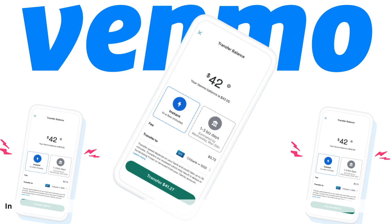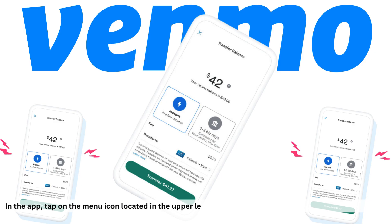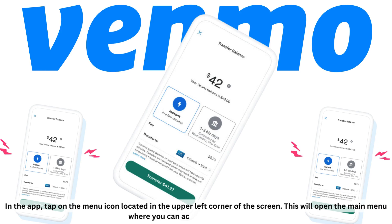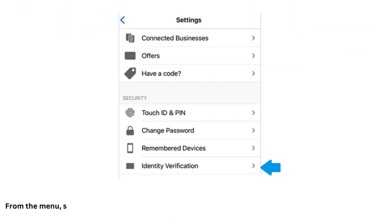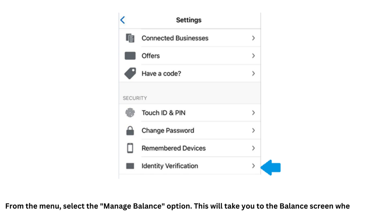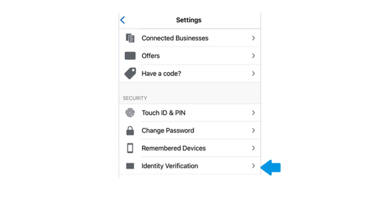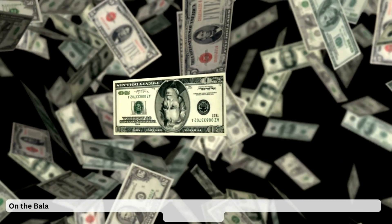In the app, tap on the menu icon located in the upper left corner of the screen. This will open the main menu where you can access various options. From the menu, select the Manage Balance option, which will take you to the balance screen where you can view your current balance and add money to your account.